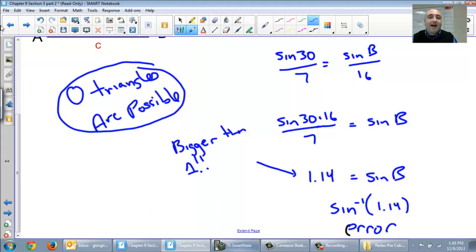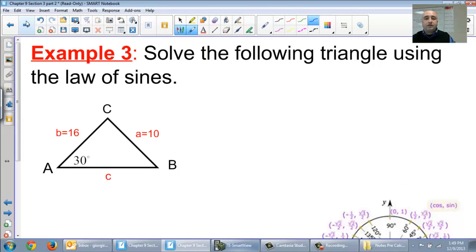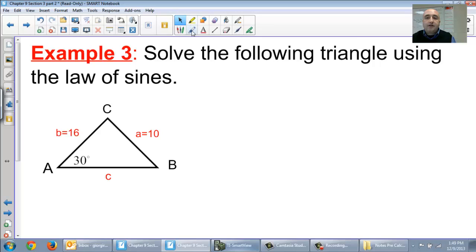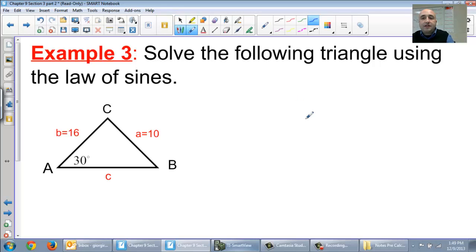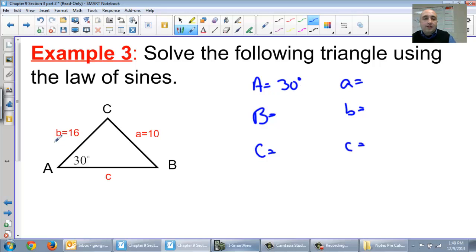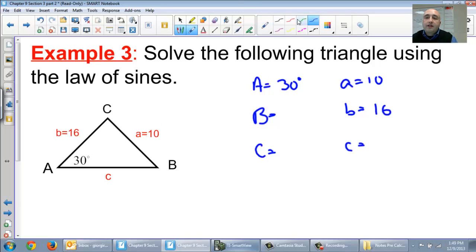As soon as you see one of your sine values is bigger than 1, you can stop and say zero triangles are possible. Your calculator will tell you there's an error. That's a nice quick result when that happens. Now let's look at the last example. Setting up again: angle A, angle B, angle C, little a, little b, little c. Angle A is still 30, little b is 16, little a is 10.